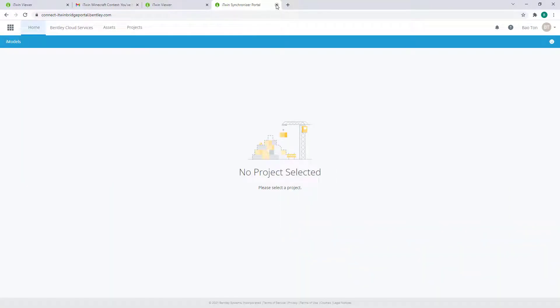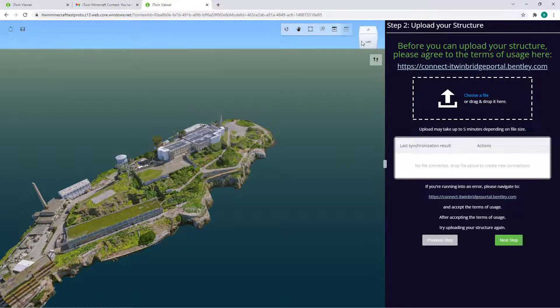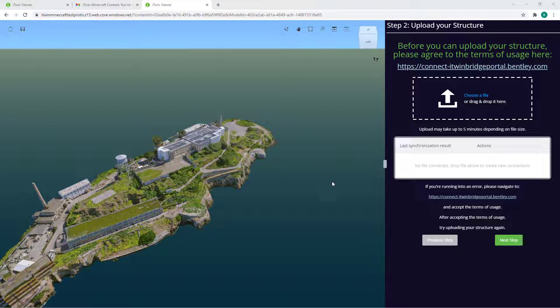You can exit out this window and head back to the iTwin Viewer page. The upload service accepts a file format called .obj, which is a common 3D model file format we can export directly from Minecraft.